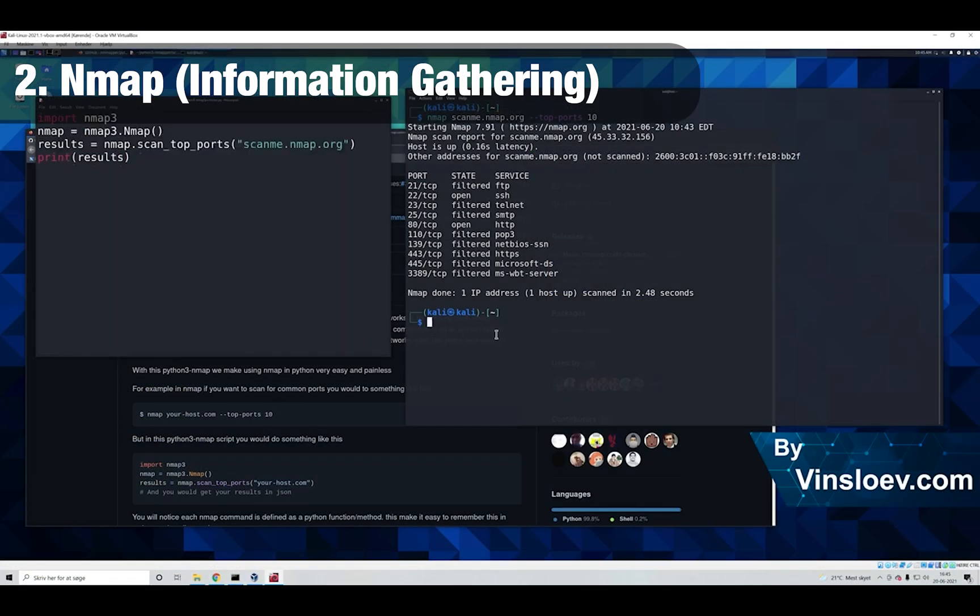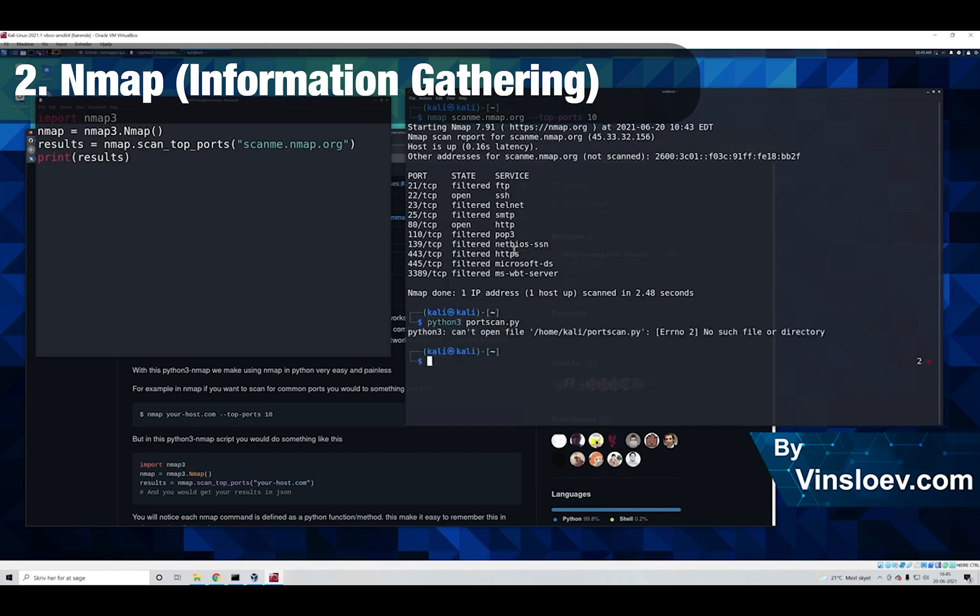Number 2. In this Python project, we will be looking into network information gathering. We will use a library that enables us to access Nmap application information directly in our Python code. We don't have to run the application, write to a file and then read it. Here we can access it directly.